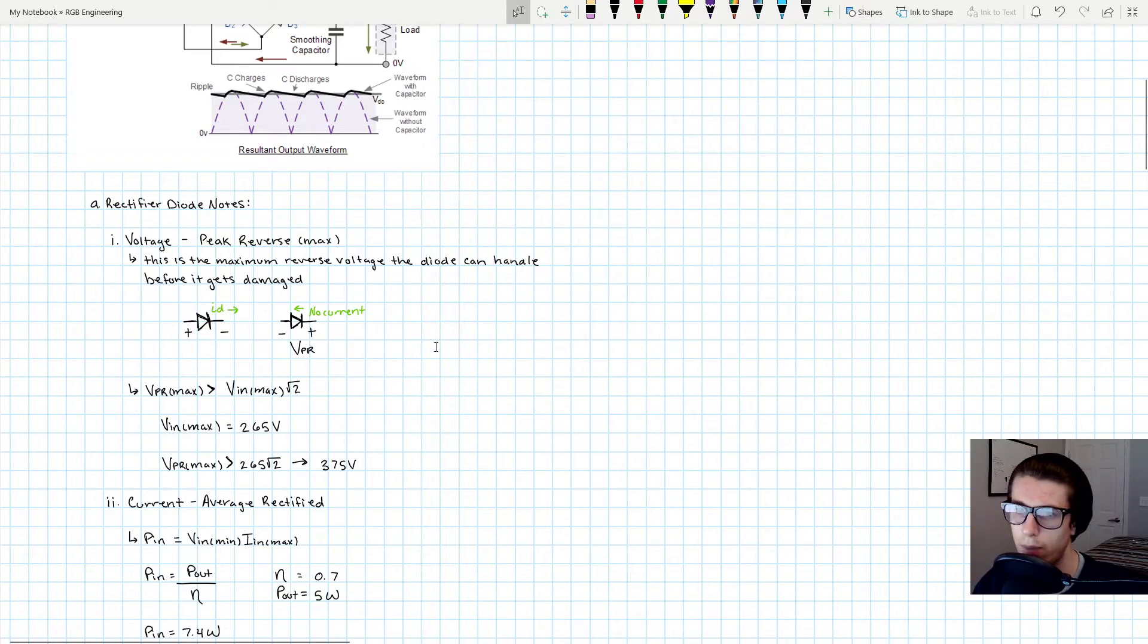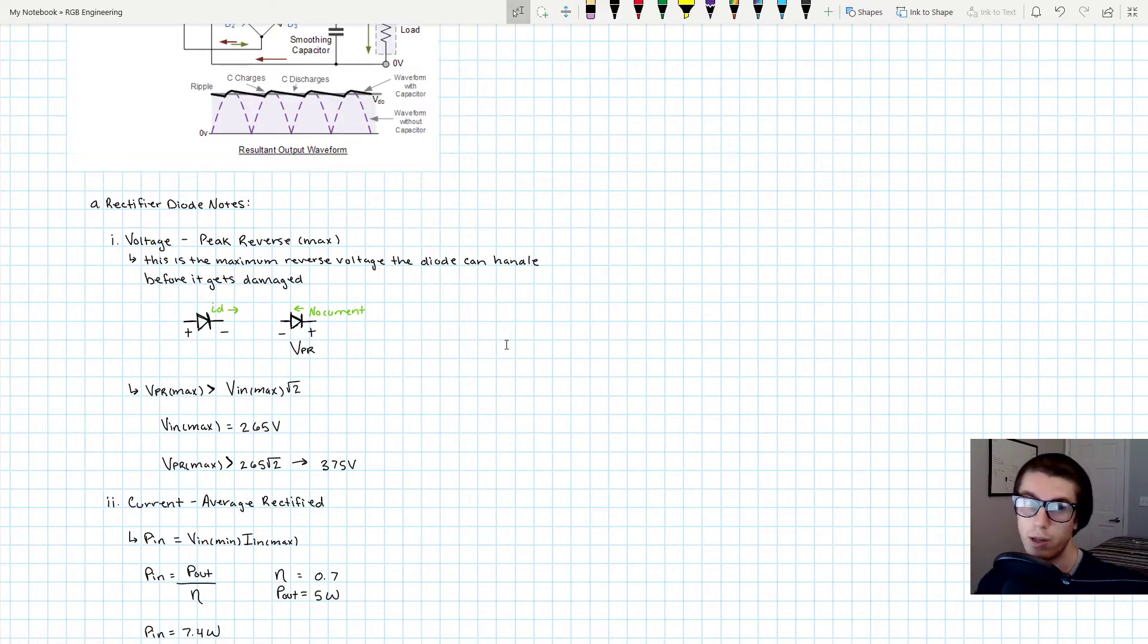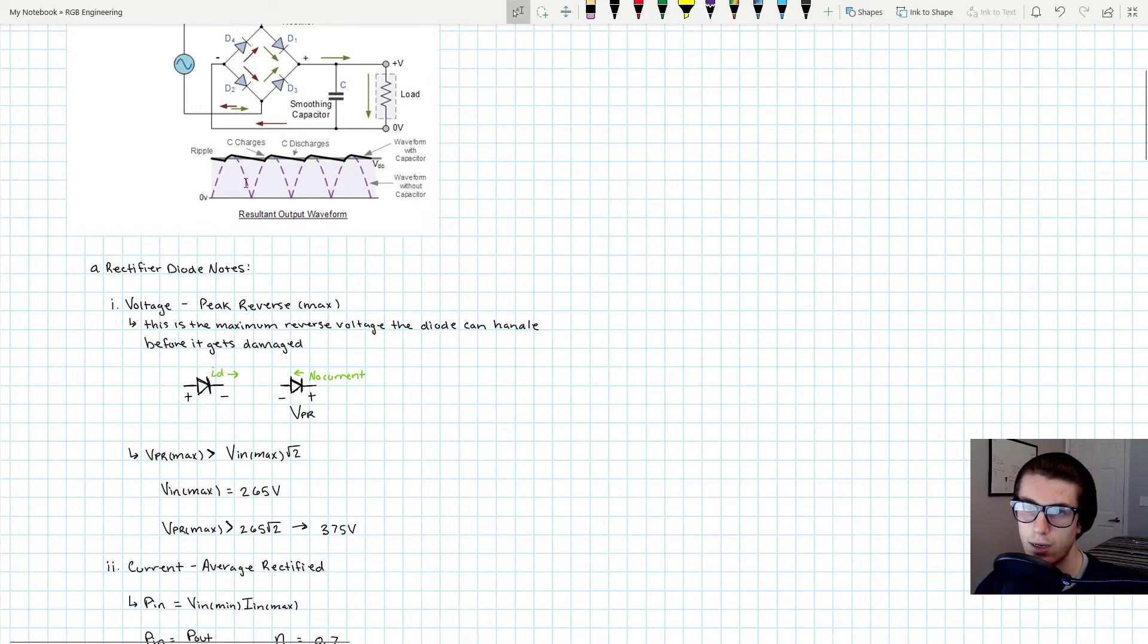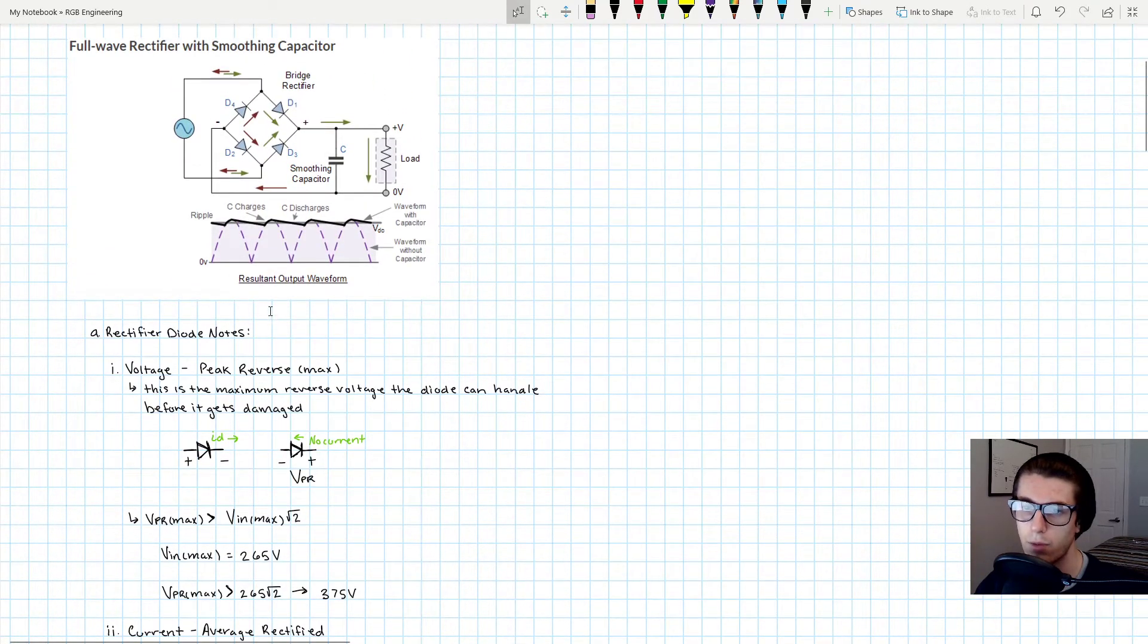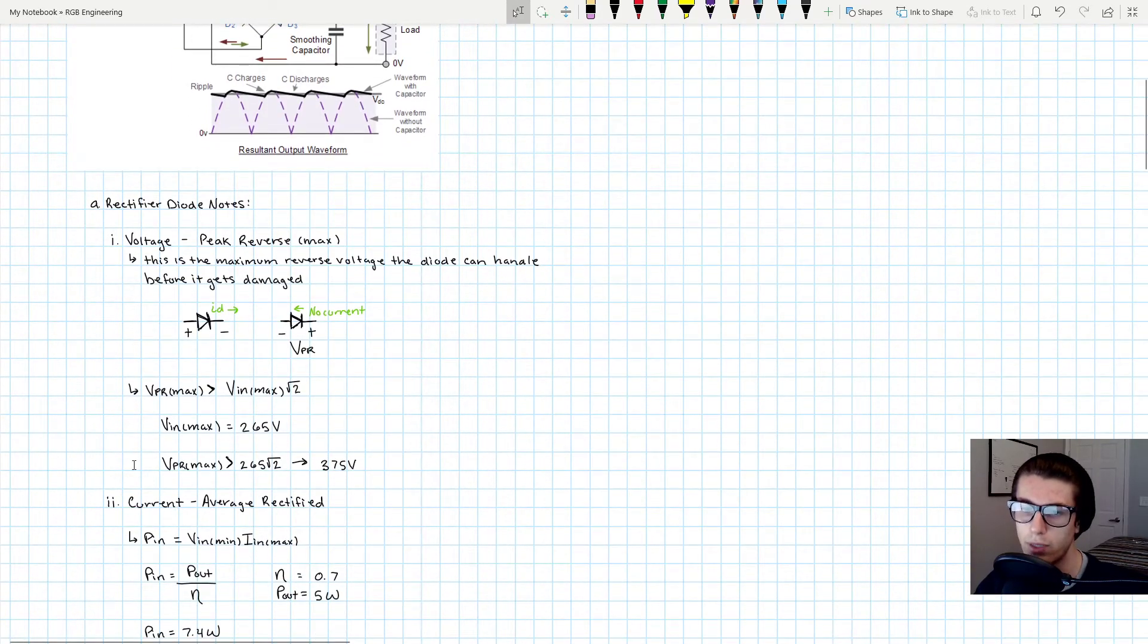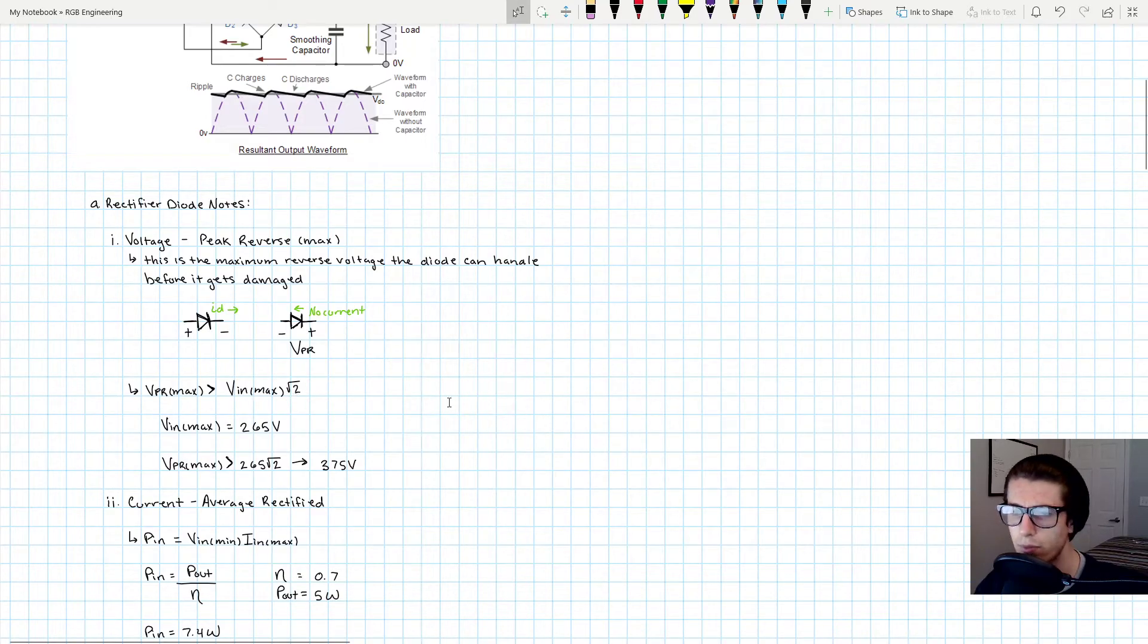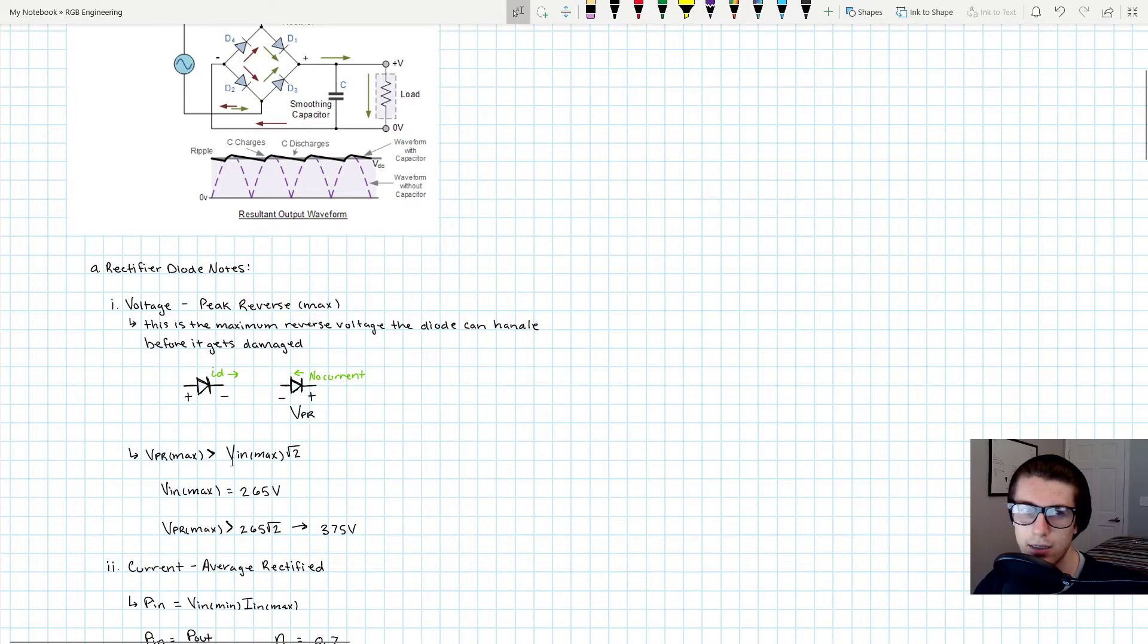So the way you figure out the peak reverse voltage that will be experienced by the diode—in this case, whenever this gets rectified, these diodes are experiencing a reverse voltage that is equivalent to our Vn max times the square root of two. And the reason for that is you can also Google around—whenever you rectify a voltage, the AC is an RMS value. Whenever you convert it to DC you multiply by the square root of two.